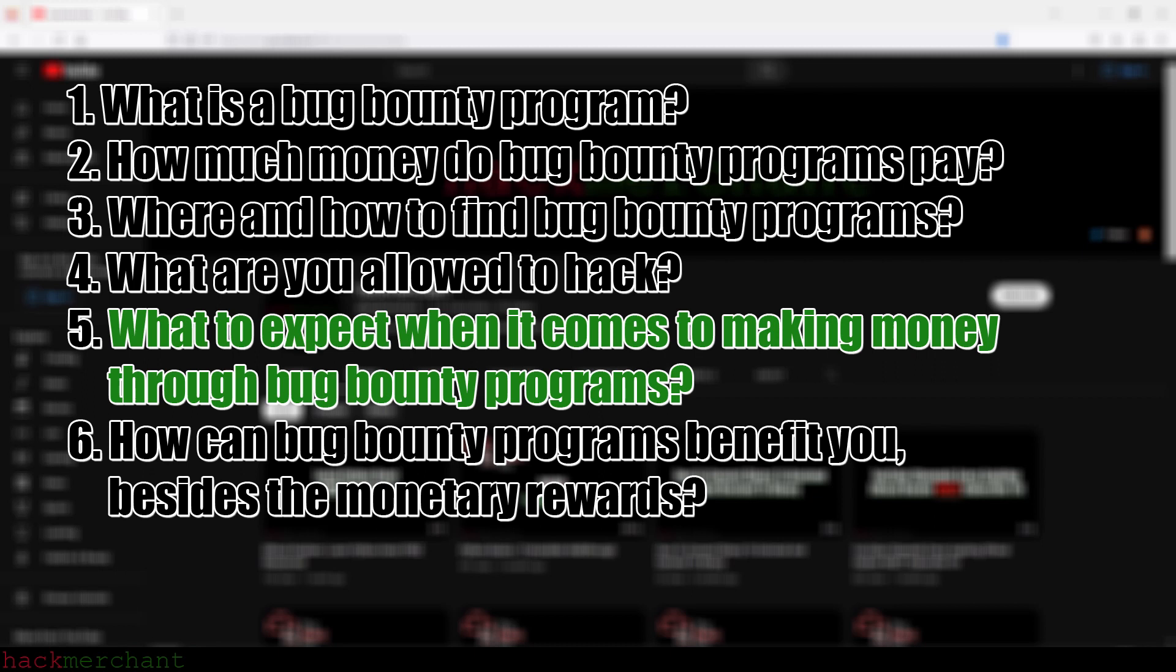Even though you might find a very critical bug or vulnerability that might reward you with a lot of money, there's a chance that somebody might have already reported that exact same bug or vulnerability before you, which leaves you empty-handed. Please don't get the impression that this is some kind of get-rich-quick scheme, because it's not. Don't quit your day job just yet, okay?